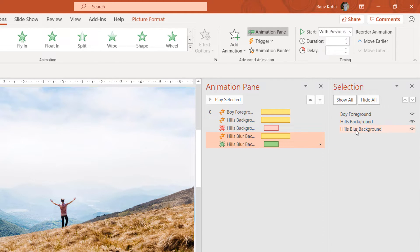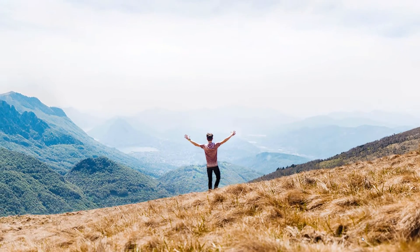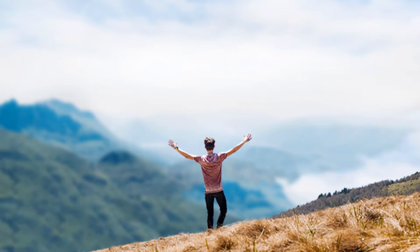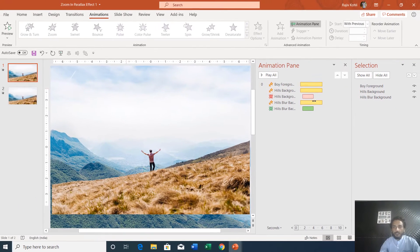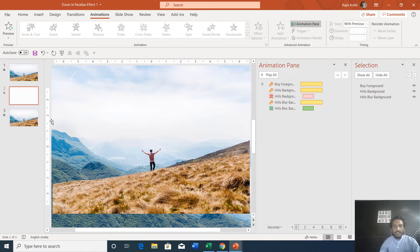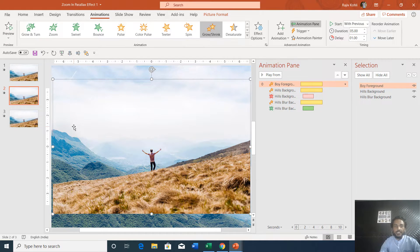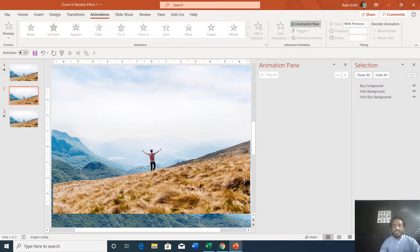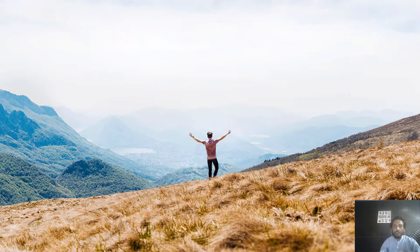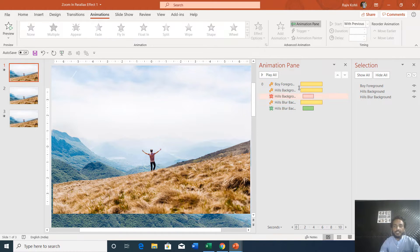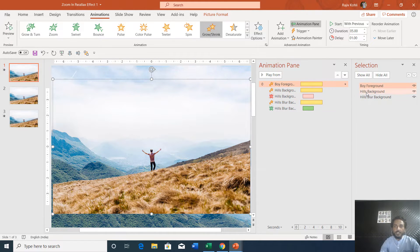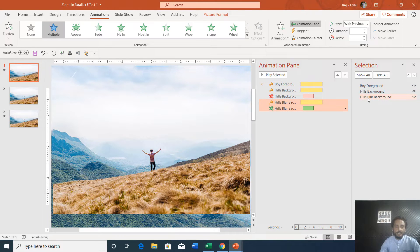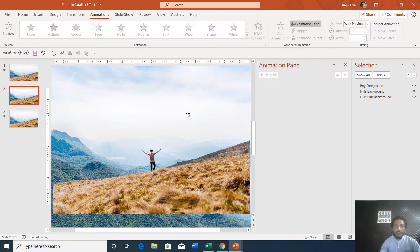I also want the hills background picture to fade out slowly and the hills blur background to fade in slowly. Doing these two animations simultaneously will create the effect where the hills background starts getting blurred and becomes completely blurred at the end. Once your first slide is ready, make a duplicate of it. On the second slide we need to reverse this animation — shrink the foreground picture and grow the hills background. Without animations, the second slide will show images at their original size, but at the end of slide one the foreground is 200% zoomed and the blur background is 75% shrunk.